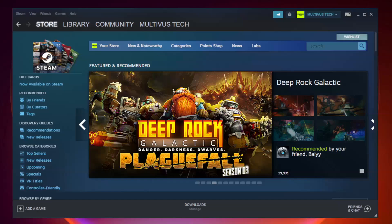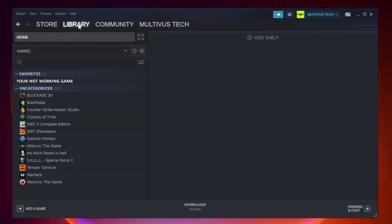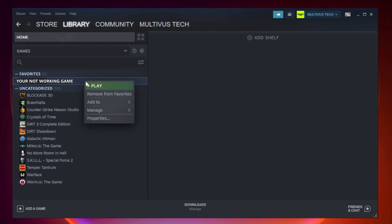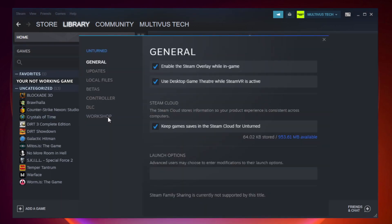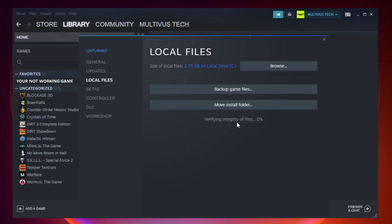Open Steam. Go to the library. Right-click your not working game and click properties. Click local files. Click verify integrity of game files. Wait.